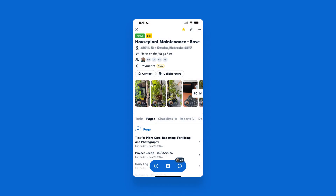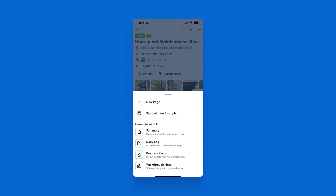You can also go to the Pages tab within your project, select Plus Page, and then select Walkthrough Note. This will allow you to speak as you take photos and it will use AI to generate a walkthrough for you.